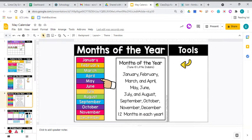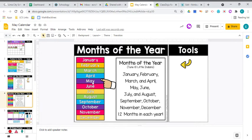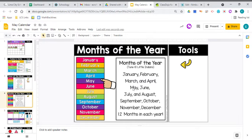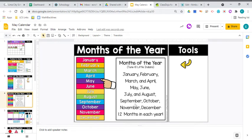Let's talk months of the year. The month we're in right now is May. That's what's at the top of our calendar. So we've got January, February, March, April, May, June, July, August, September, October, November, December. 12 months in each year.